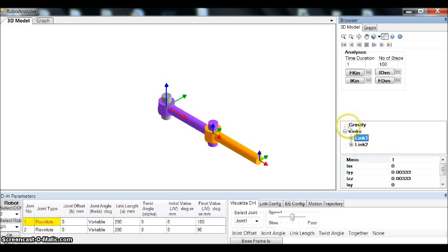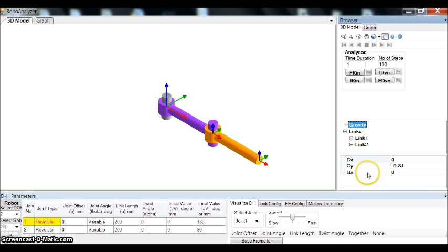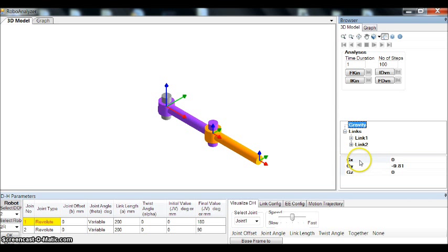You can also change the acceleration of gravity along any axis required. As I mentioned earlier, the joint torque depends upon inertial parameters, kinematic parameters, and also the motion trajectory.